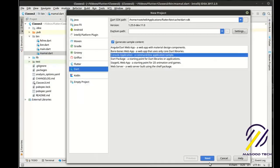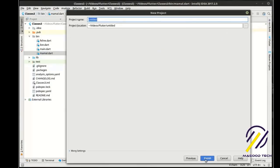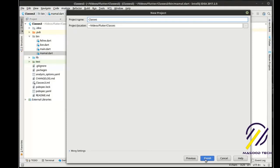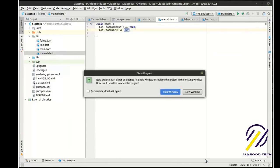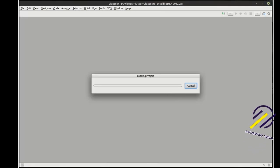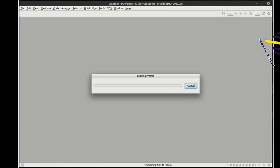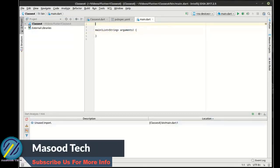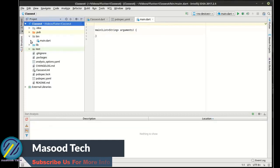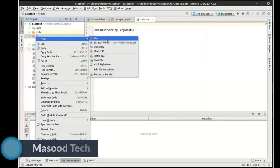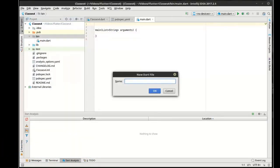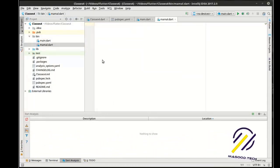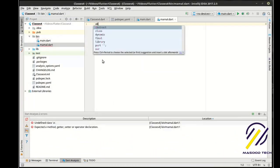Let's create a new project — a new Dart console application, we're going to call this 'classes four'. We're going to make a new mammal file and we're going to say 'abstract class'.